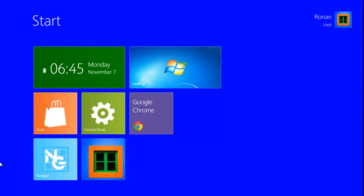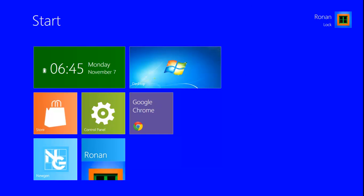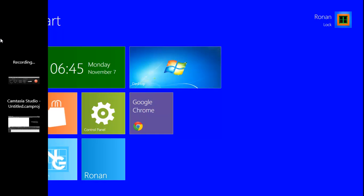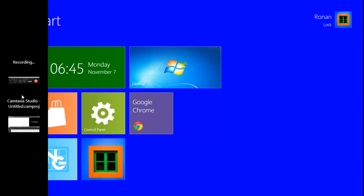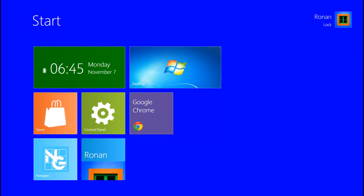Oh, window. Look, you can change the settings here. You can hide the apps there — that's the bar. It hides your apps.